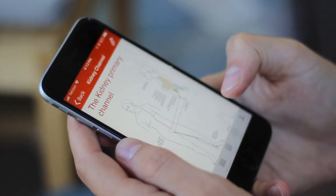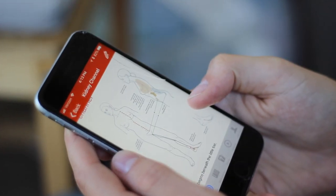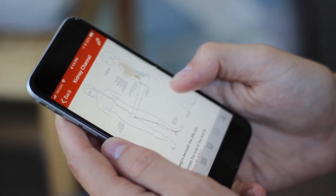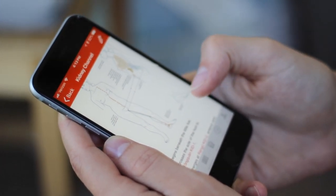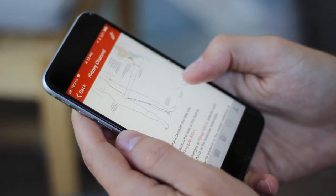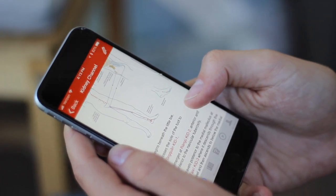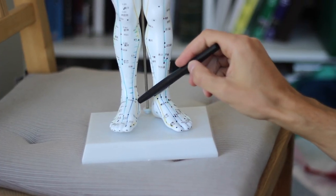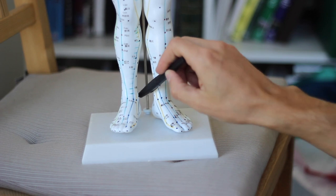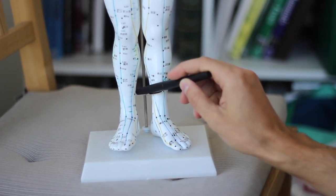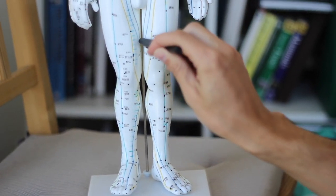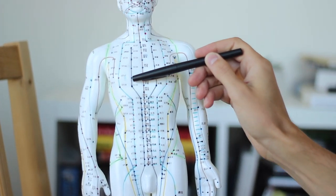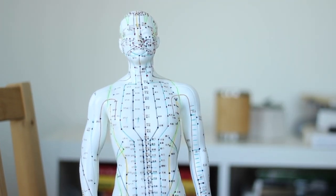The kidney channel is pretty straightforward — it comes up from the bottom of the foot, specifically the first point yongquan, up along the inside of the leg, then runs just adjacent to the midline, with some five or six points running into the chest.